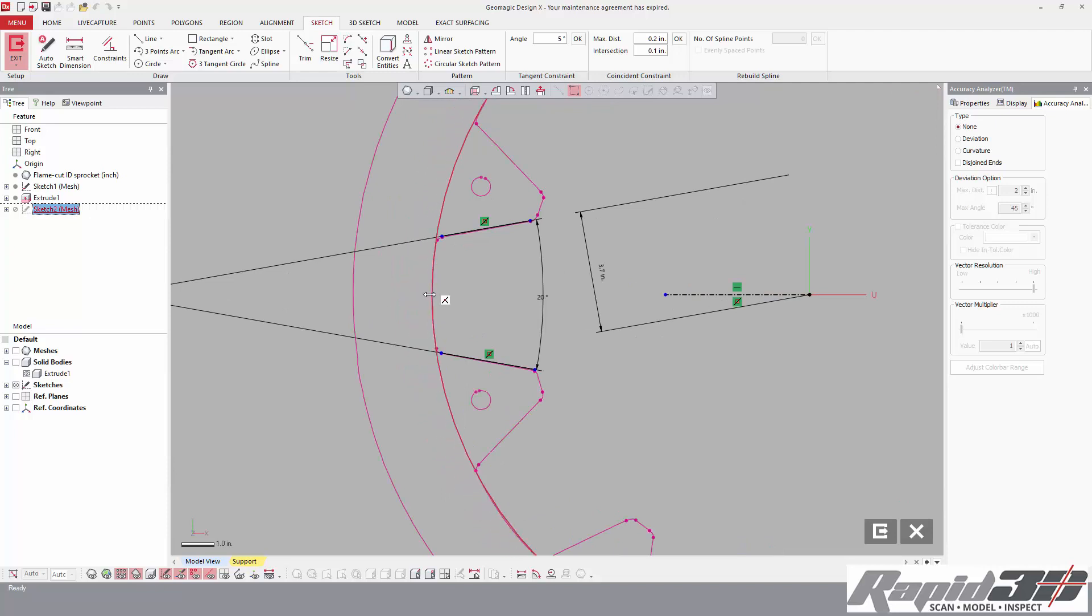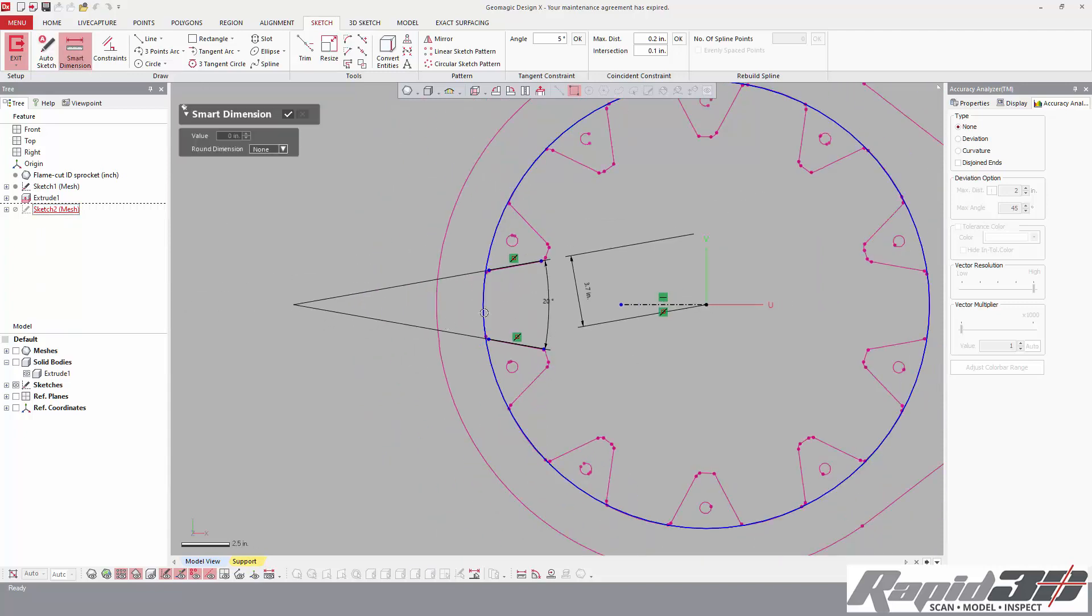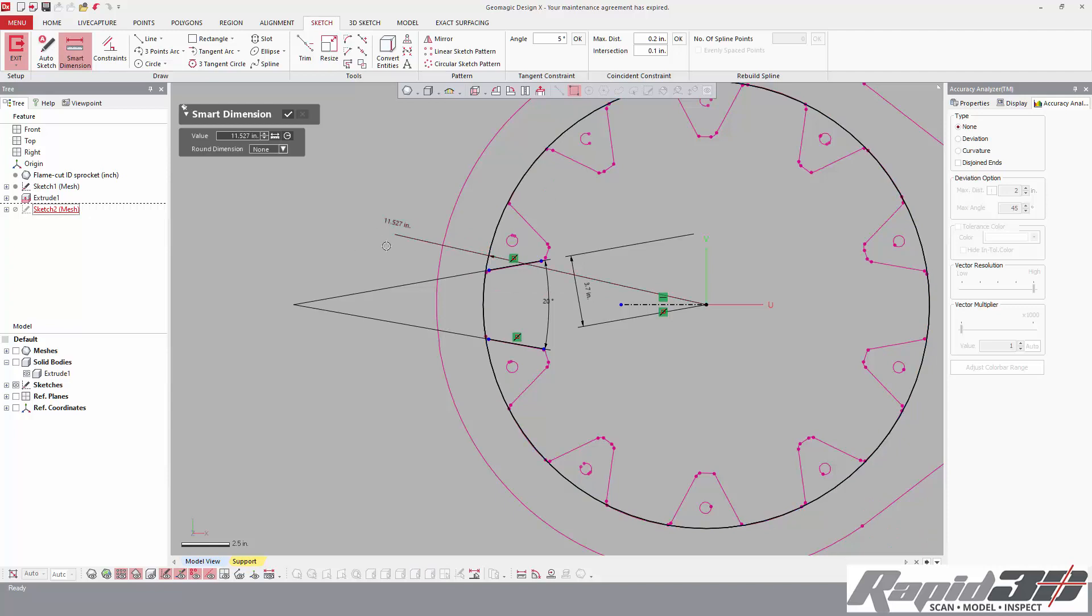Then if we drag again, you'll see when you get to one of these pink polylines, you get a little white connected line. Those are not locked constraints, so we'll just pull it until it touches, and then we can see what dimension—you know, 11.527.